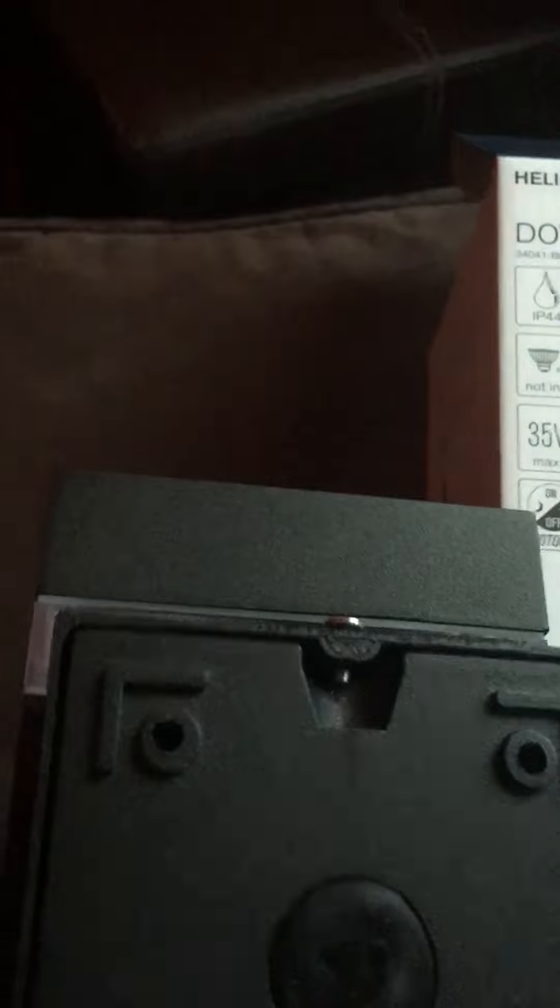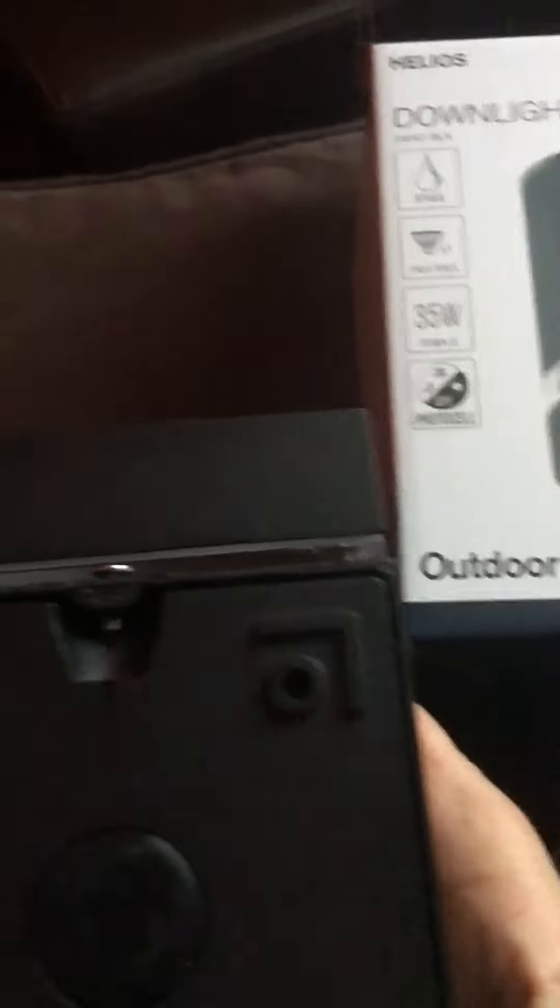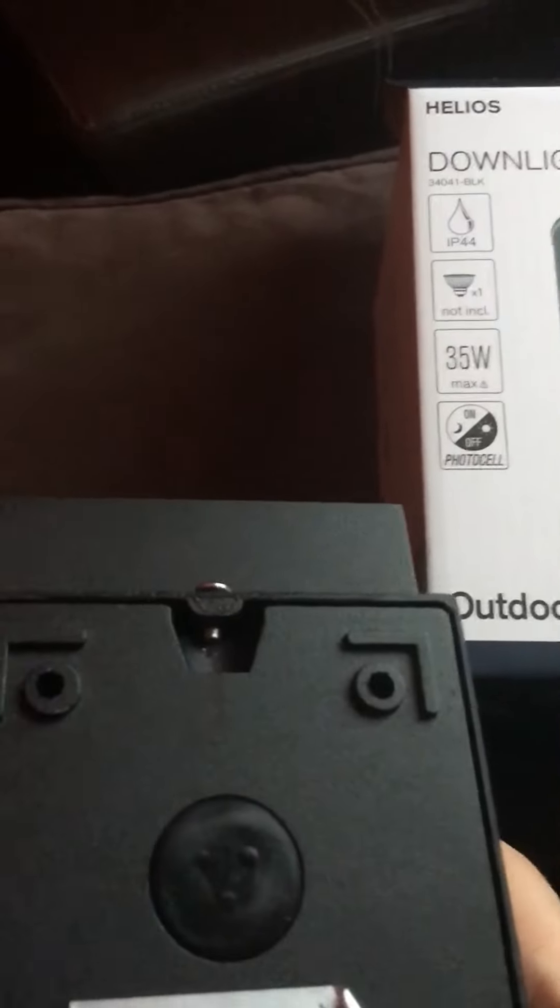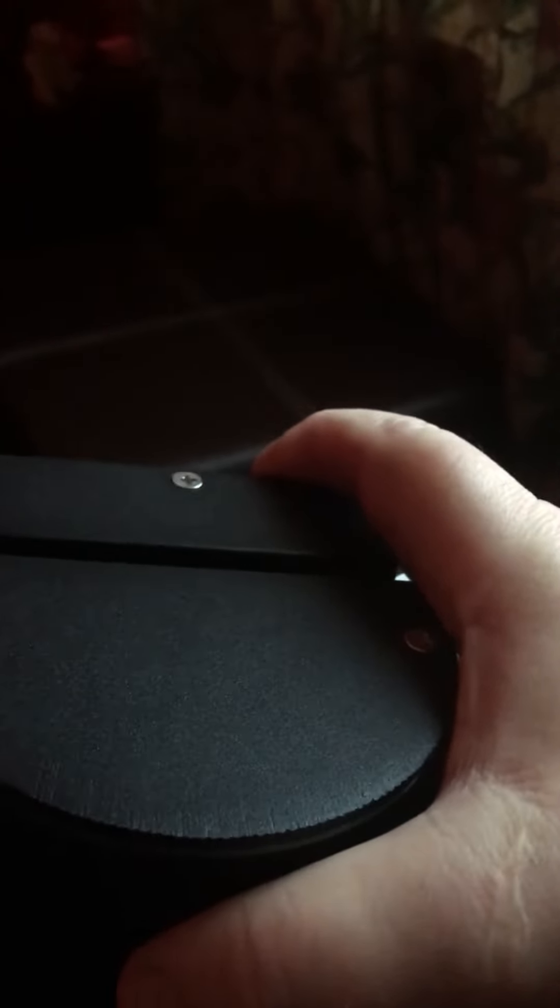And possibly consider a hook and eye system on the bottom which allows you to simply hook the unit in, push it back, and clamp it into position on the seal.